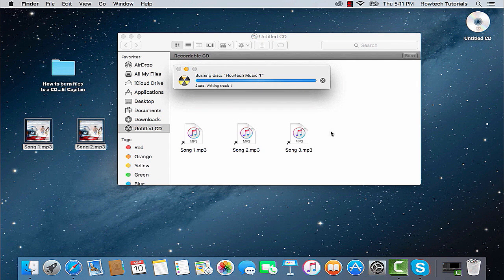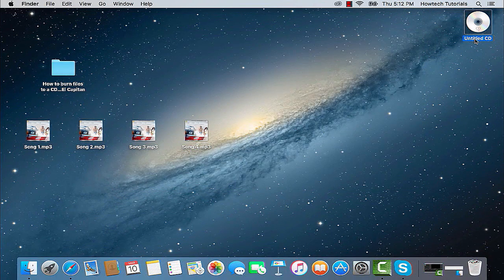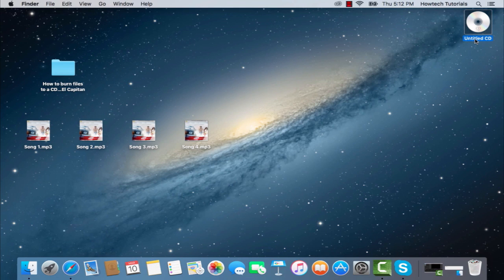The burning dialog window will show you which track it is currently burning. It also will show you your CD or DVD when it's done. Congratulations! You've just learned how to burn a CD or DVD in El Capitan.